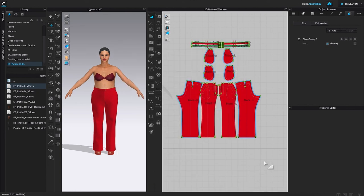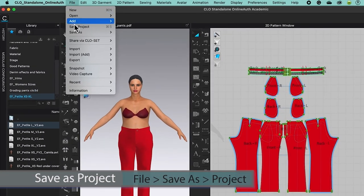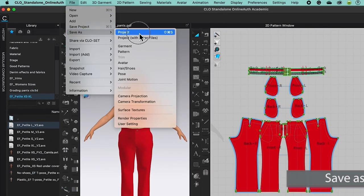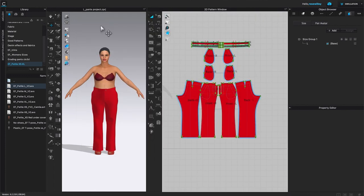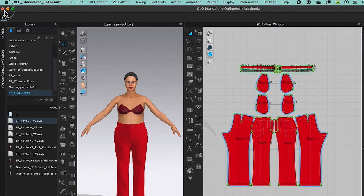Next, I'm going to save this file as a project file so I can come back and edit it later. Come to File, then Save As, and select Project. Name it 'large underscore pants projects,' select the same 'pants grading' folder, and click Save. Now I'm ready to close Clo3D — come to the red X and click on it to close.